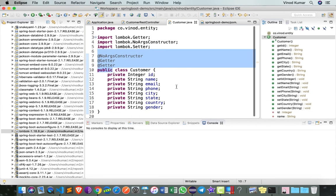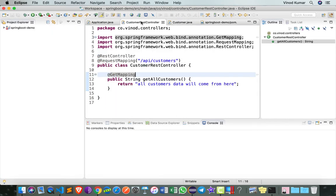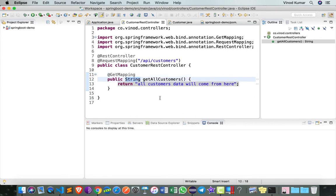Now that I have here a Customer class, let's go to our CustomerRestController and say that we would like to return a List of Customers over here. To do so, I can say List of Customer.